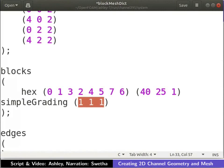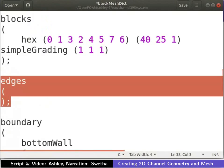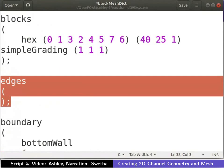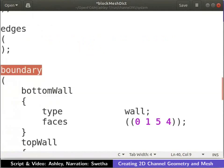Please refer to the additional reading material on this tutorial page for details. It has more details on defining a block. Now, let us define the edges. Edges are used to define arc or spline edges. Since all the edges of channel geometry are straight lines, we leave it empty.